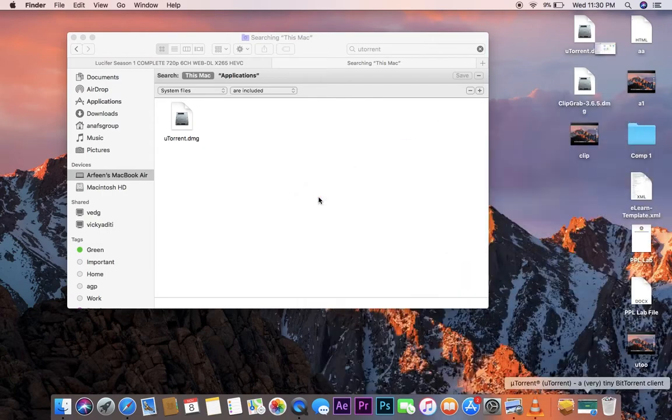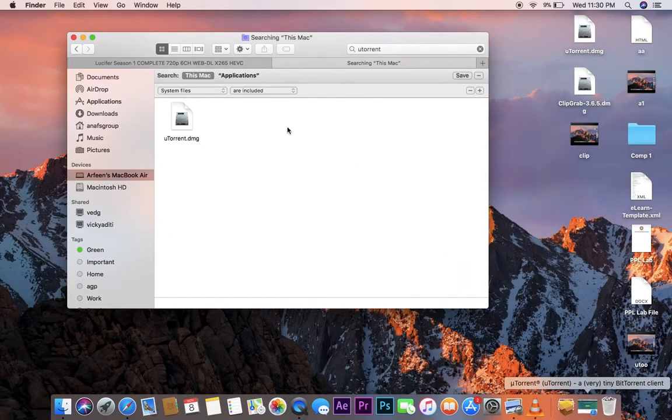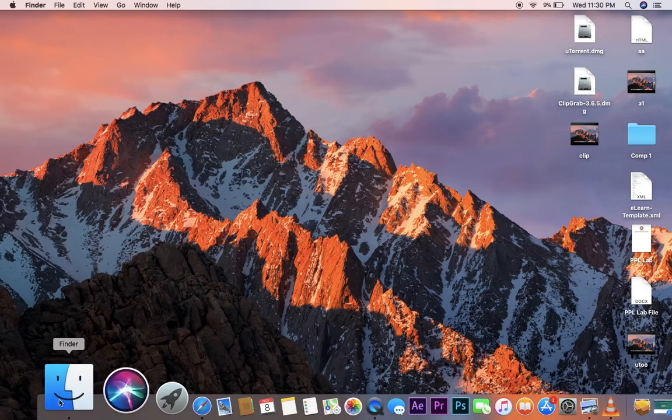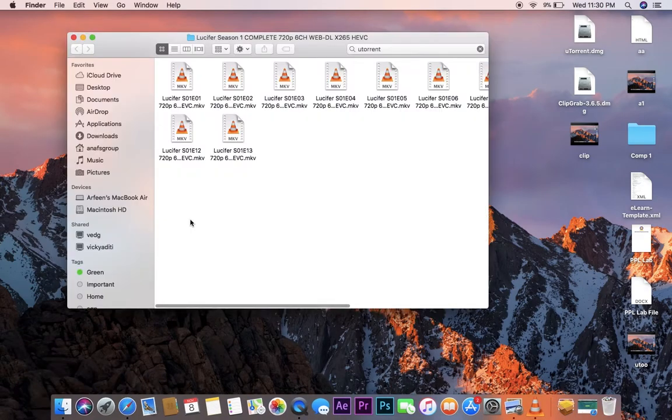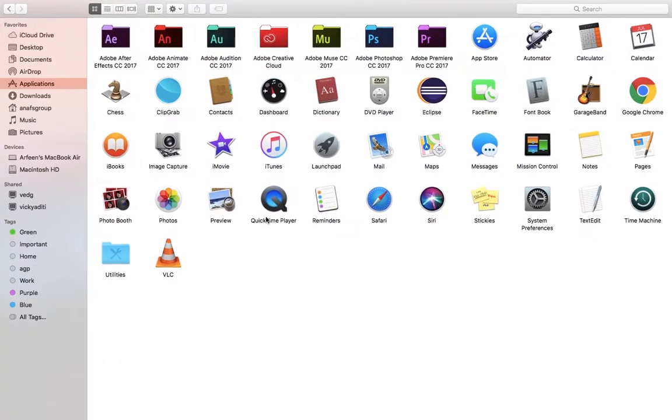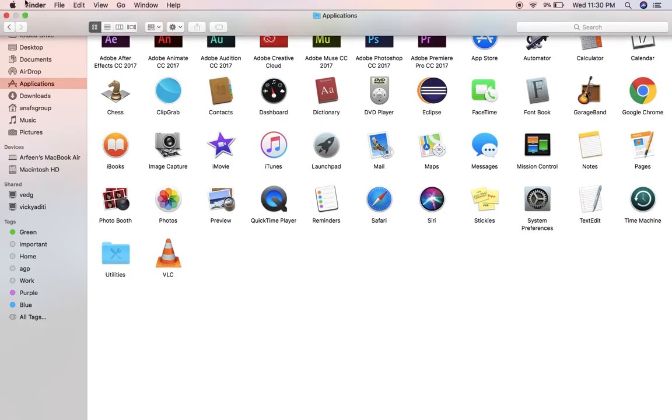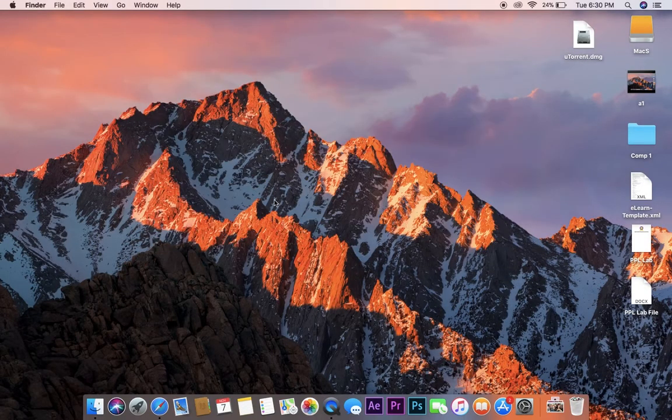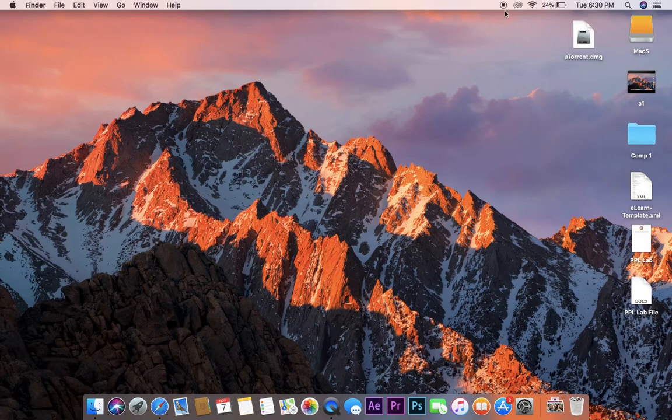As you can see, here is only the dmg file, and if you go into the Applications, there is no uTorrent application or anything. So now it is successfully uninstalled. Thank you guys. If you like this video, please comment and share. Don't forget to subscribe to the channel.